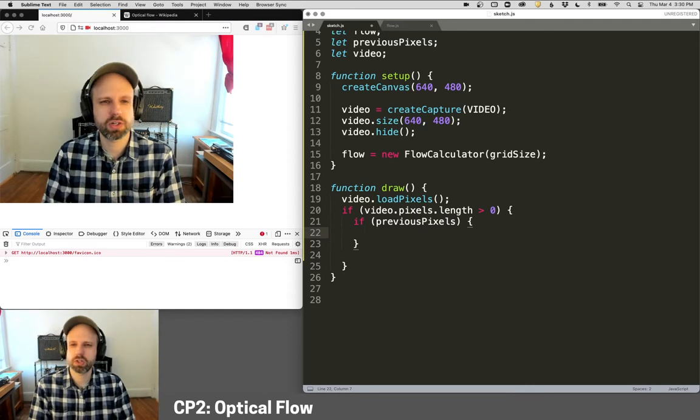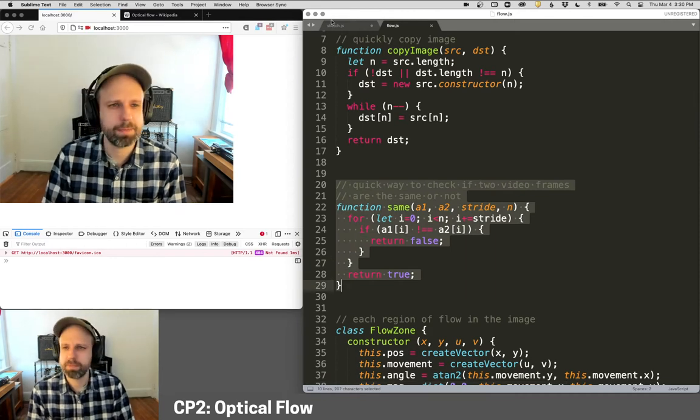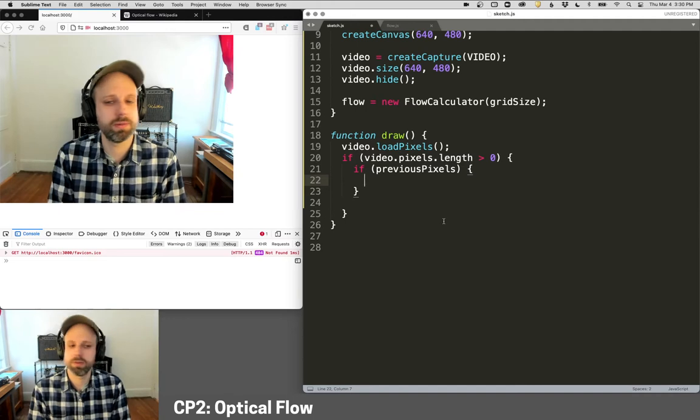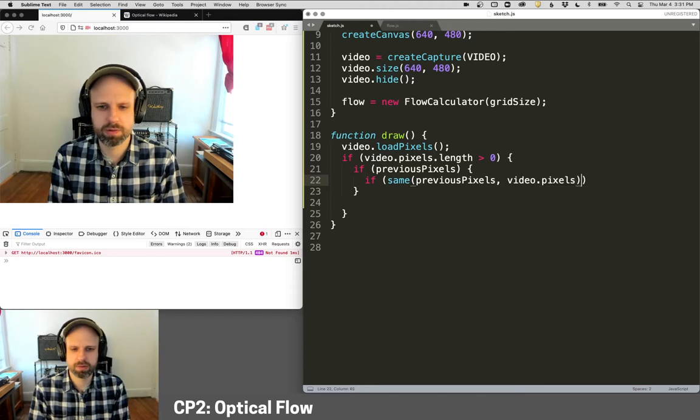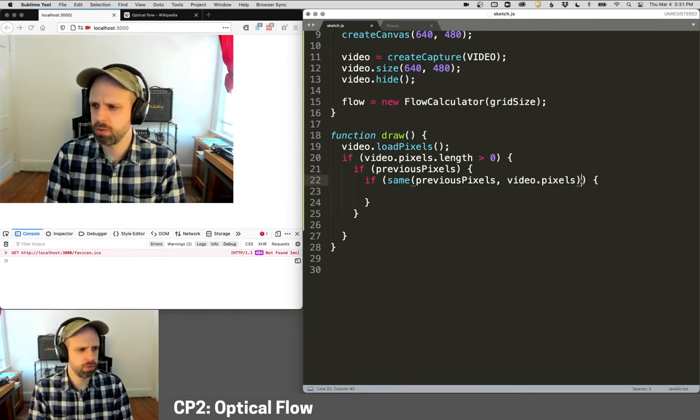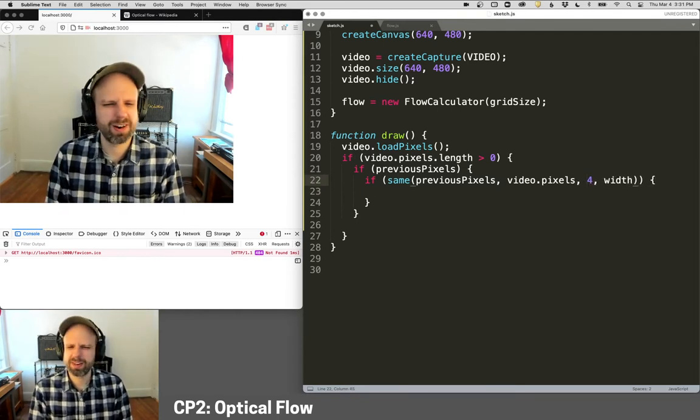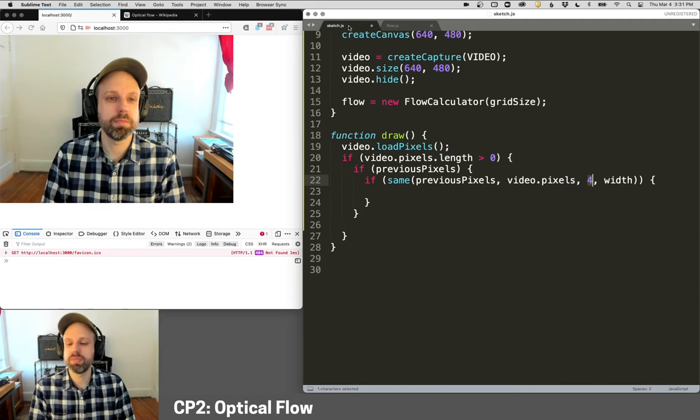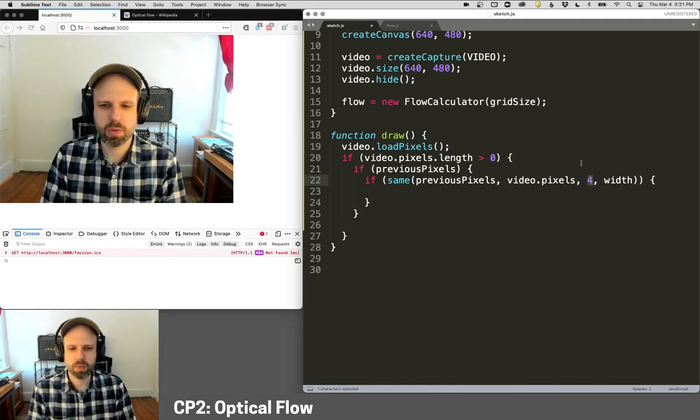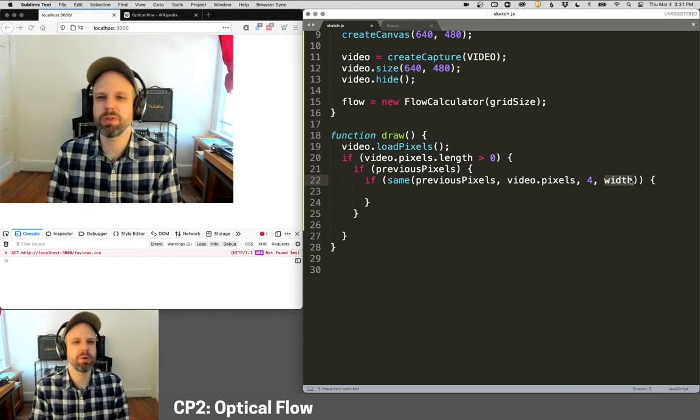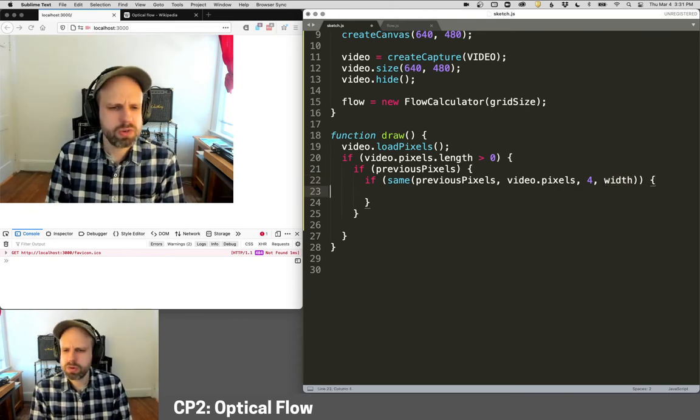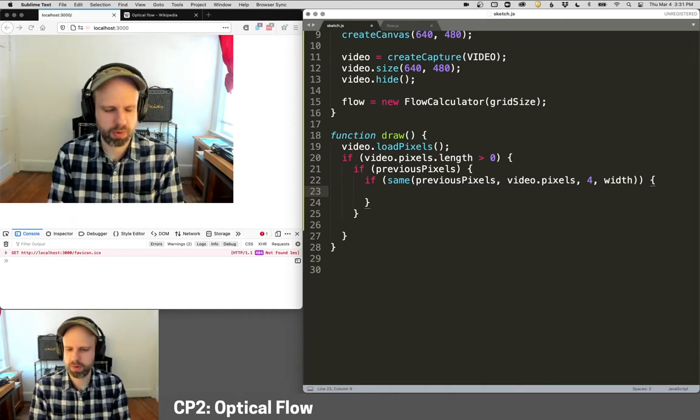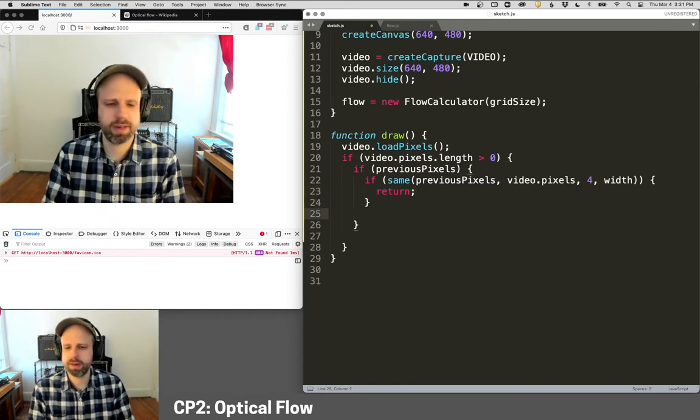Now there's an additional function built in here to all this code that checks to see if two video frames are the same. We may or may not need this, but I think this is smart and it was included in the original example. So I'm going to say if same previous pixels, video.pixels. If those two are the same. And then I'm going to do, you know what? I do not remember what these arguments here are. Four must be the number of elements per color and then the width of the image. So yeah, this is the problem with working with code, other people, right? It's cool. It's a quick way, but sometimes you don't know what's going on. In this case, I probably should have figured this out first. Anyway, you don't need to worry about this too much here because, you know, it's just not going to be super important. So if they are the same, we're just going to return. We're going to quit. Otherwise we want to do our calculation.